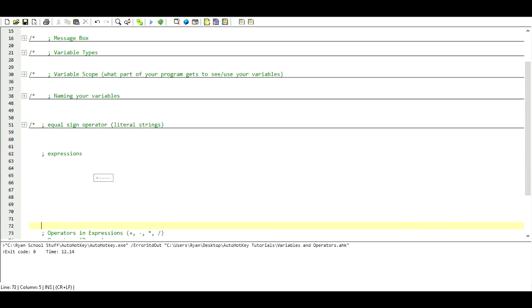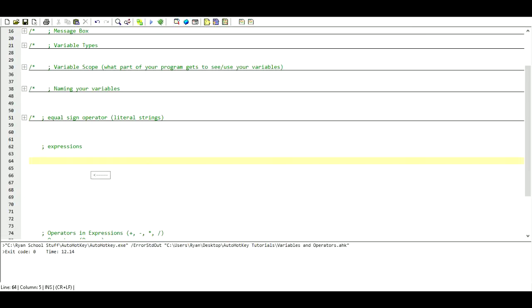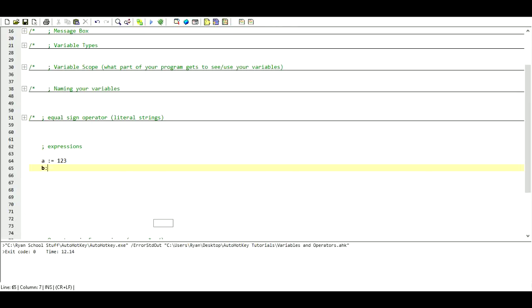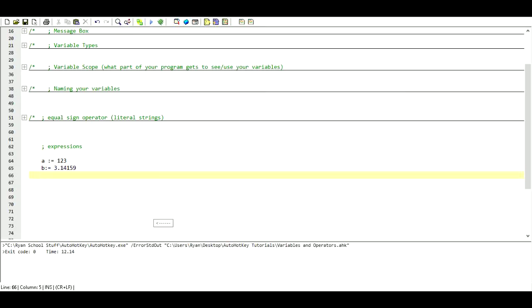We've seen how to declare something as a string. Now we want to be able to manipulate values through mathematical operations. The way we declare variables here, we use the same names again, but instead of just equals we're going to do colon-equals. Now instead of storing a string we can store an integer or a float — we can store strings as well. I'm going to put the number 123 for A, use a float for B, and for C we can also use a string — we just have to put it inside of quotes.